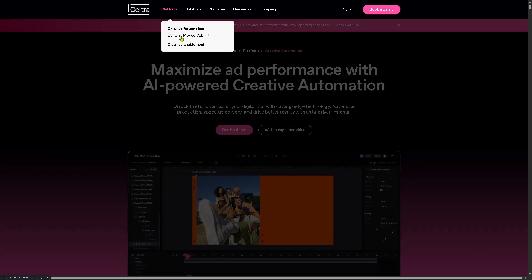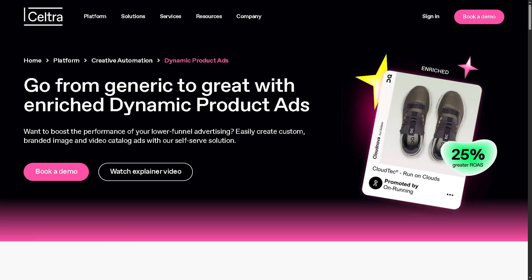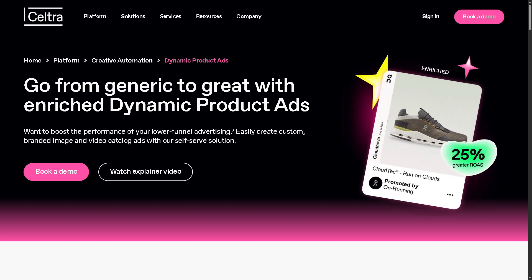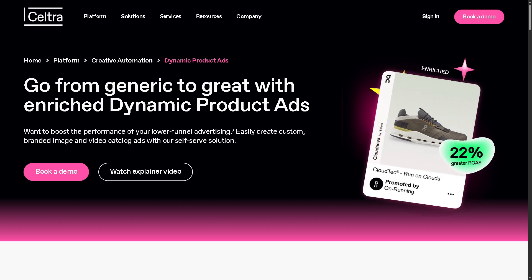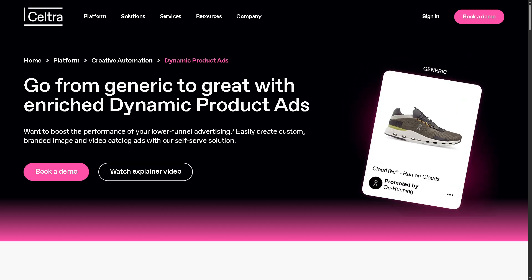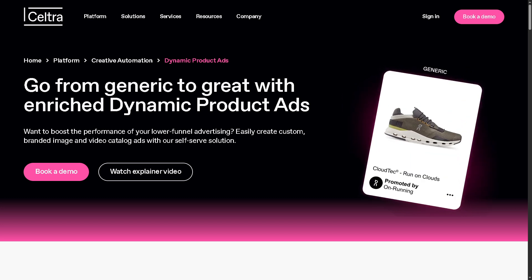And let's not forget the Dynamic Product Ads. This provides a tool that lets you automatically generate personalized ads based on your product catalog. It's perfect for e-commerce businesses that need to show relevant product recommendations to different audiences, because Seltra pulls real-time product data like images, prices, or stock levels into ad templates. So you get hyper-personalized ads at scale, improved conversion rates, and real-time updates from your product feed.